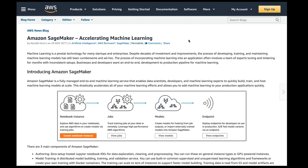Good morning everyone, this is Julian here. Today I want to talk about a brand new service announced at re:Invent yesterday — it's called Amazon SageMaker. In a nutshell, it's really everything that you need to define, train, and deploy machine learning and deep learning models. I'm very excited about it. Here's the blog post that announced it, but let me dive directly into the service.